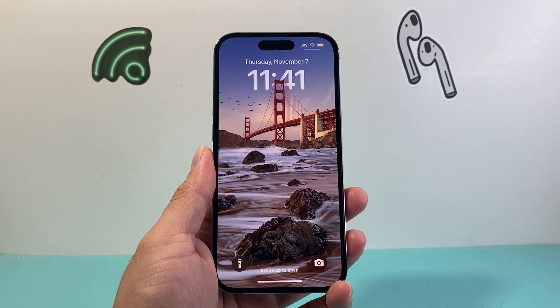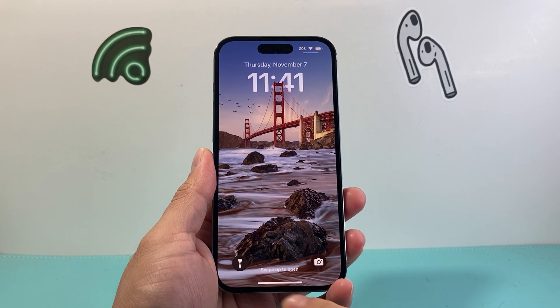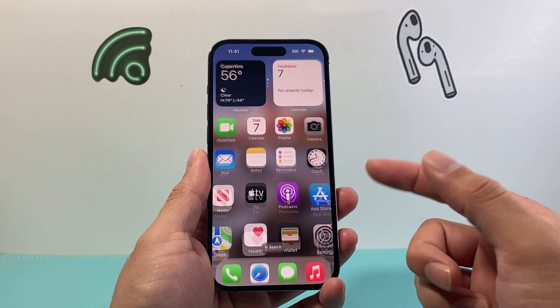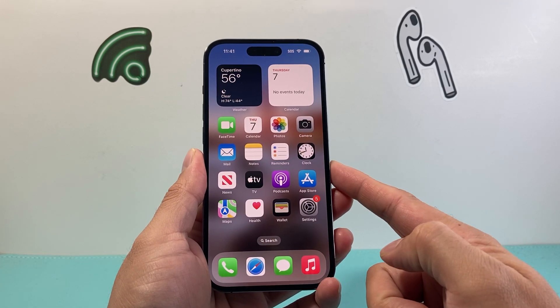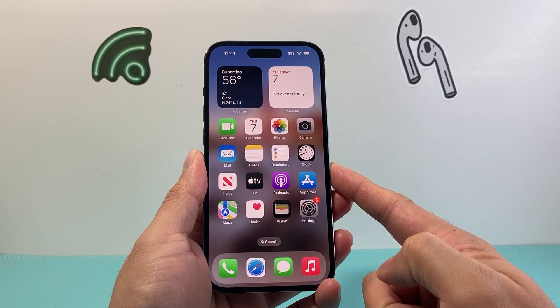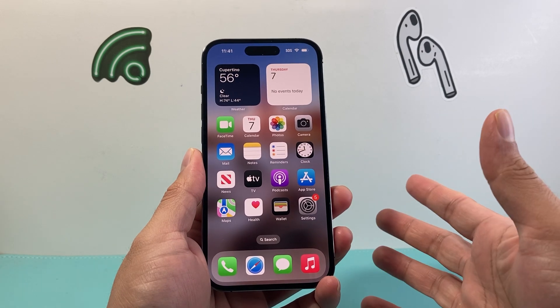Hey everyone, Technomancer here. In today's video I'm going to show you how to turn off beta updates on your iPhone.